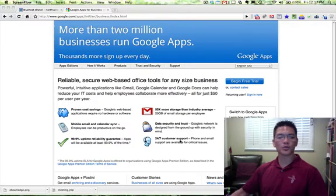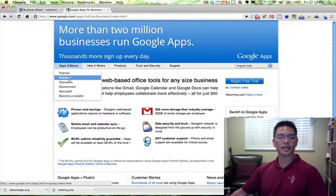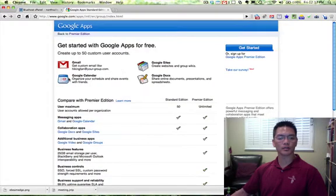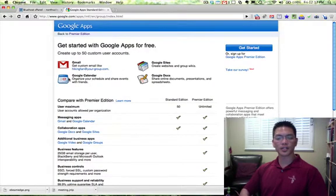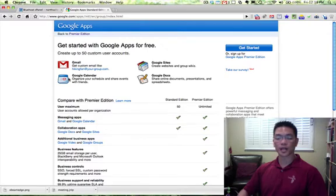The first thing we do is go to Google Apps, and I'm going to set up the standard edition. The really nice thing about the standard edition is that it's free for up to 50 users. So for a small business, this is a great service to be able to outfit your entire staff with email, calendar,